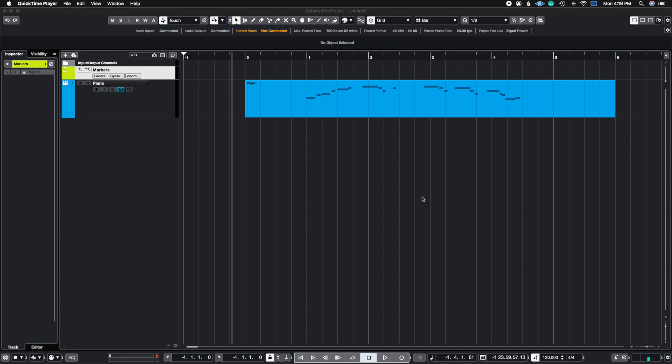What's up guys, John here, and welcome back to John Moon Studios. In today's video, I'm going to give you a brief introduction to the Time Warp tool inside of Cubase, so let's get right to it.